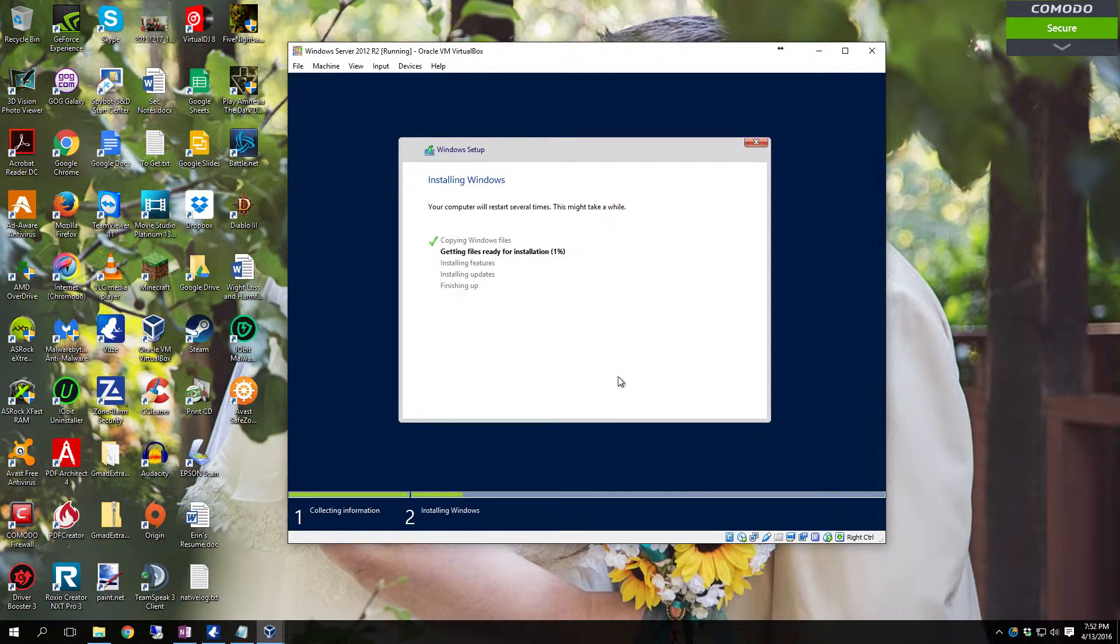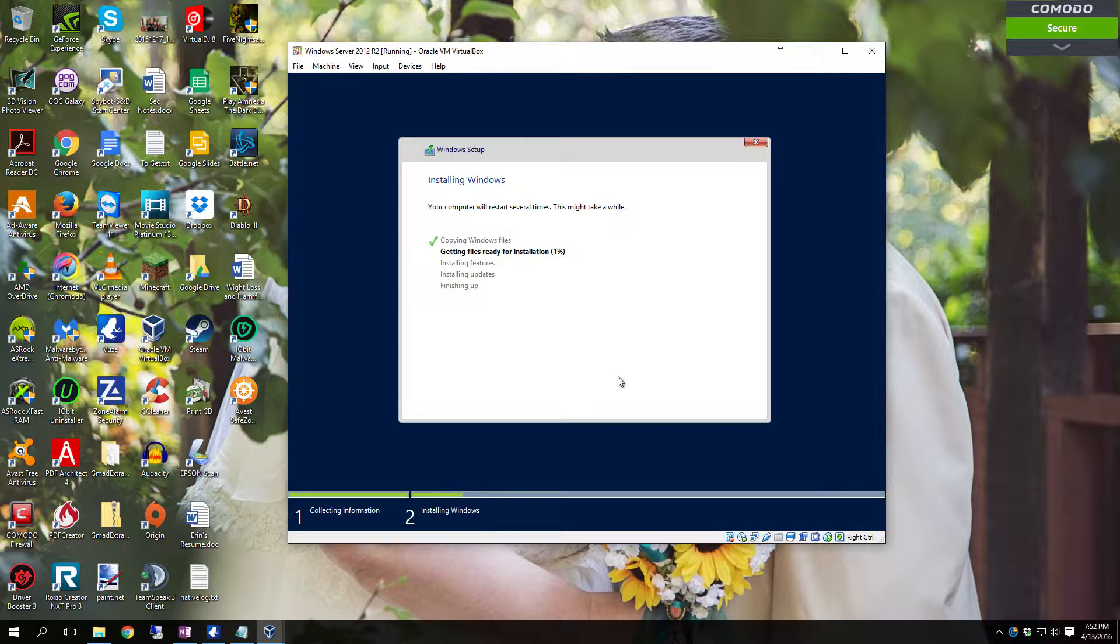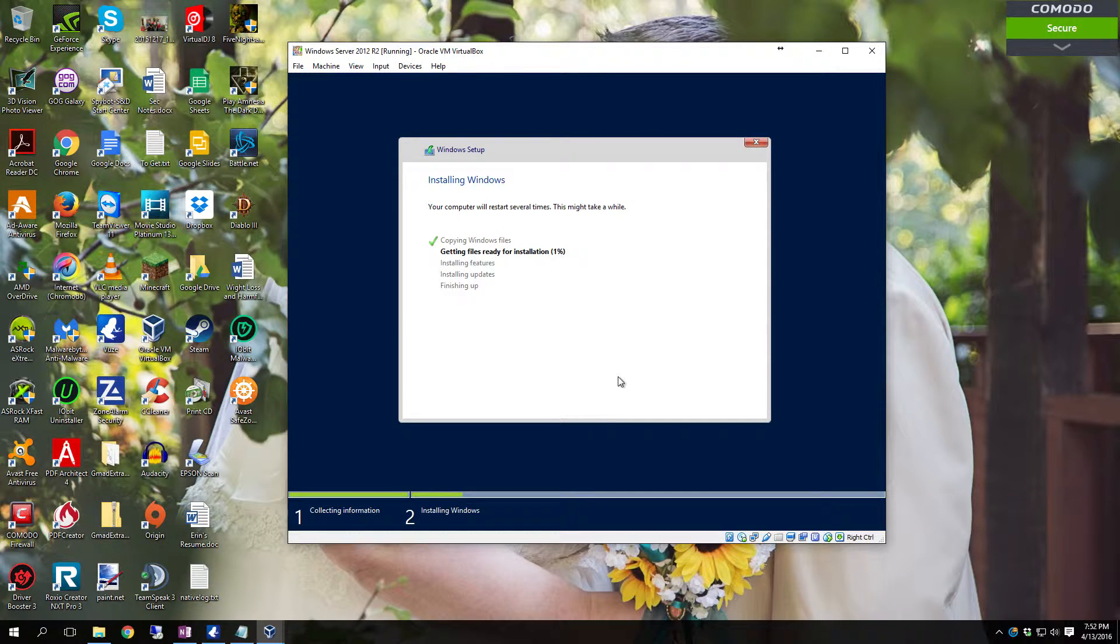And it's probably going to reboot a few times. So just be prepared for that. I will see you guys shortly.